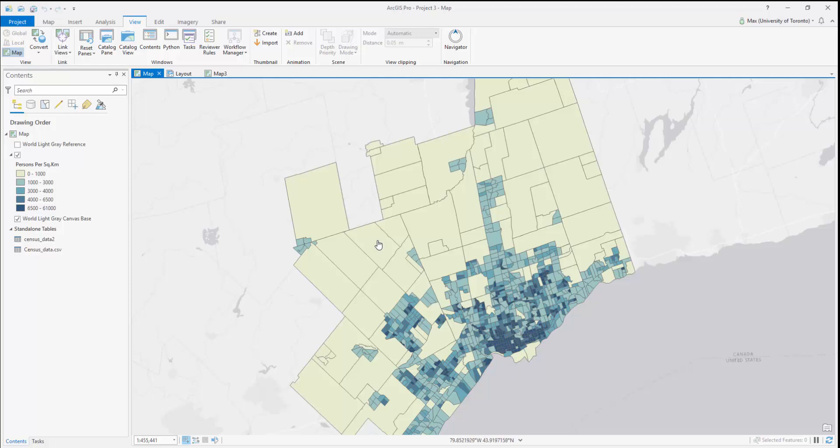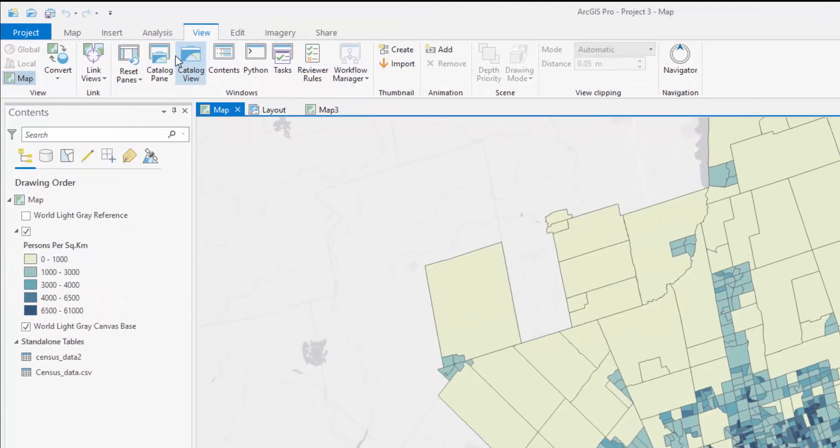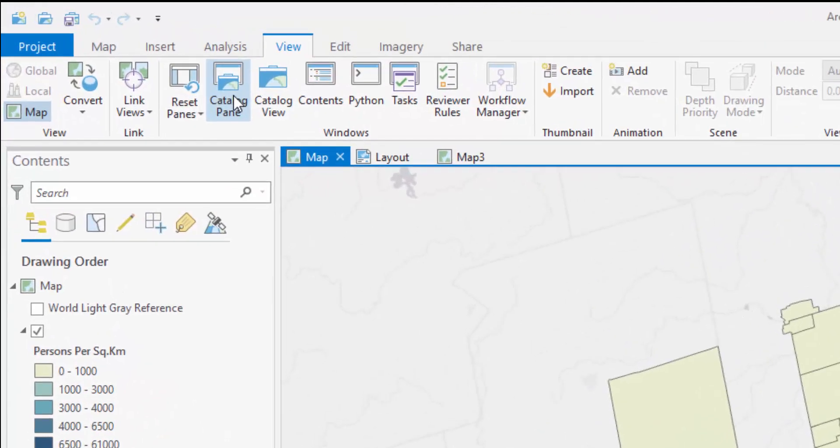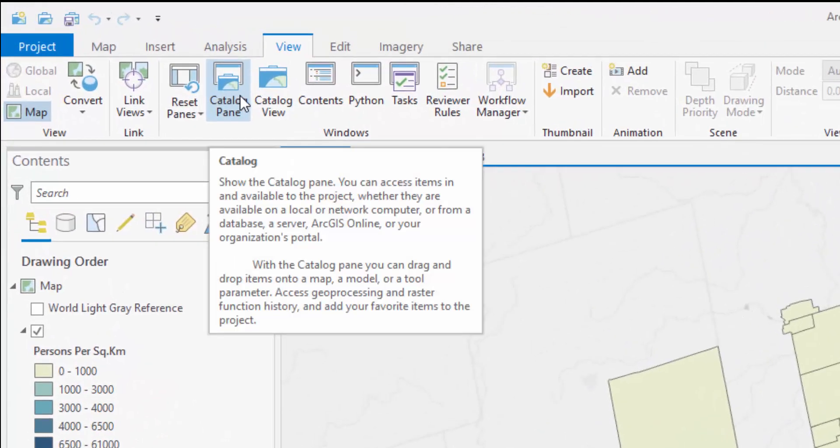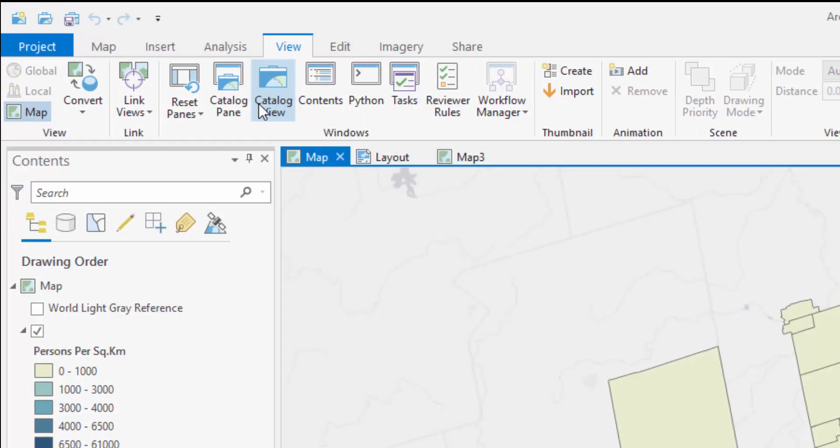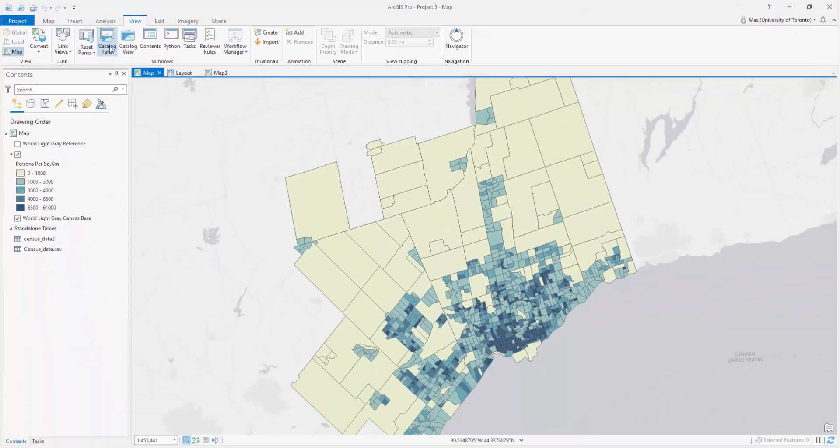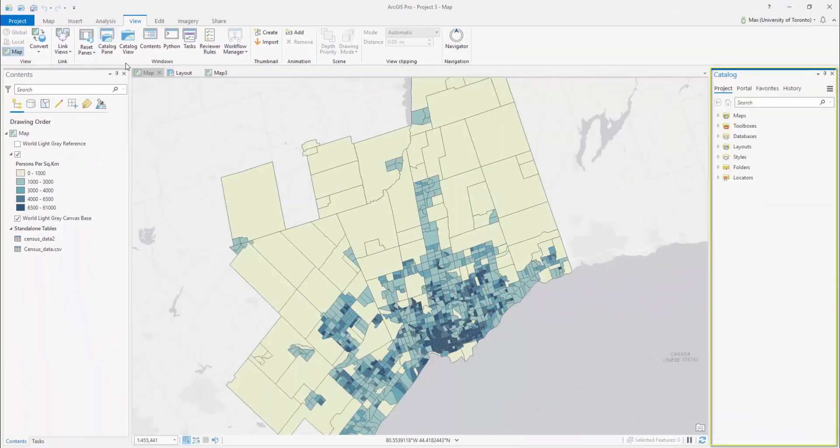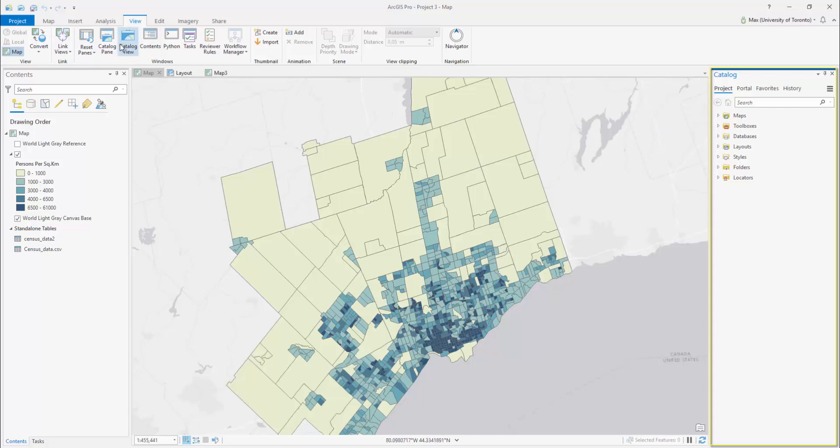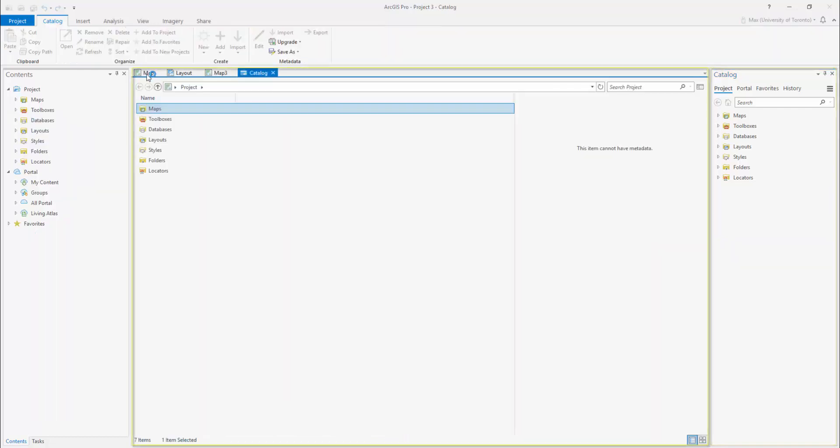To open the catalog, select the View tab to display the View ribbon. The catalog can be opened by either selecting the catalog pane or the catalog view. If you select the catalog pane, it will appear on the right side of your screen. If you select the catalog view, it will appear in the center of your screen.